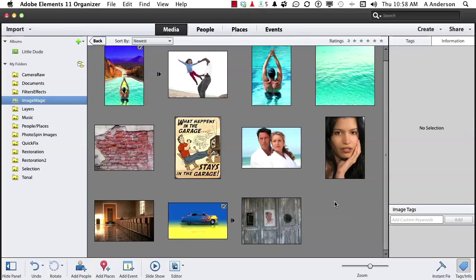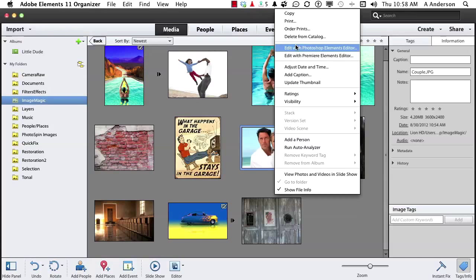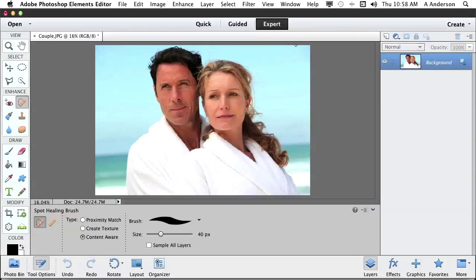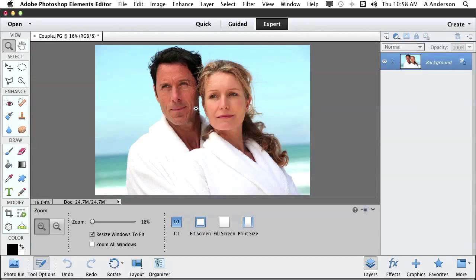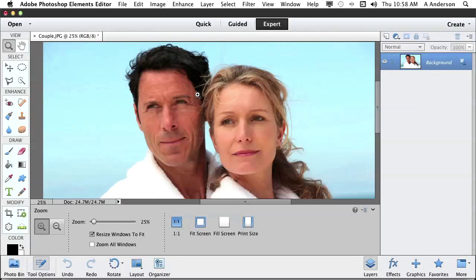I've held off on the healing brush. I want to talk about the healing brush. Let's open up our happy couple here. I'm going to use the zoom tool. I'm going to get those guys a little bit bigger.